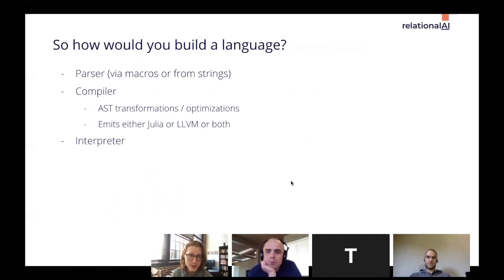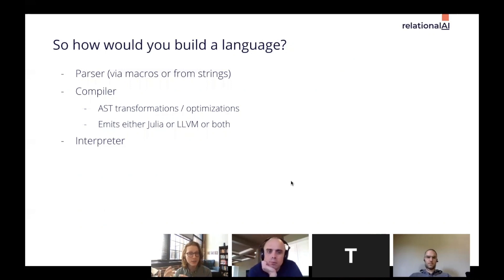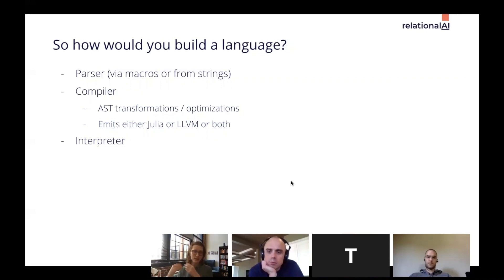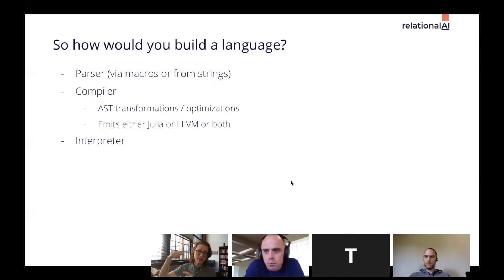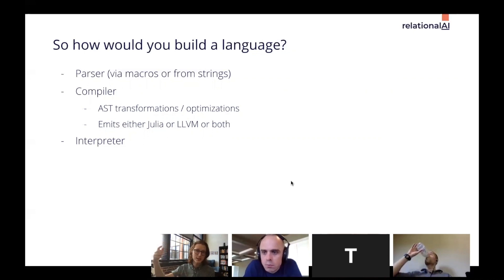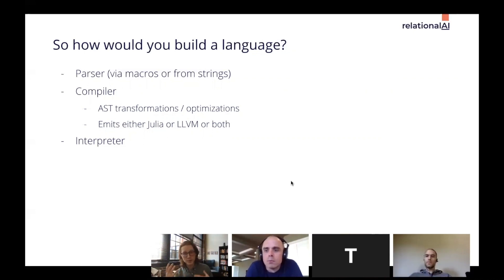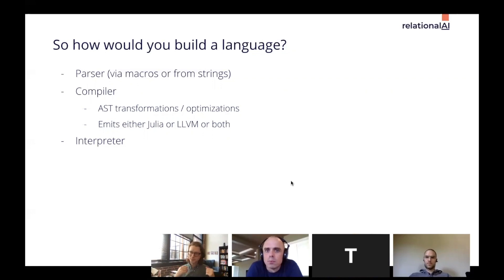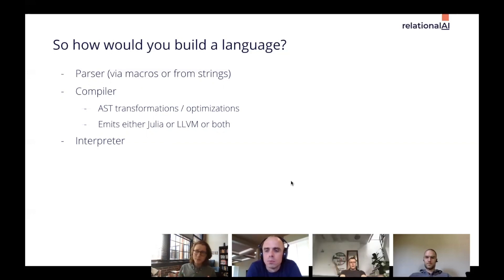If you wanted to build a language in Julia, you'd start by writing a parser and maybe a compiler or interpreter. If you're writing a DSL with macros, you need to write macro code to transform what the user writes into standard Julia, or allow the user to write their program in a file and parse it from a string. Then you do optimizations on the expression tree and ultimately emit Julia code or LLVM.